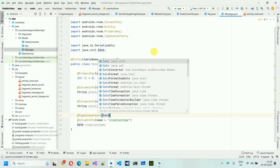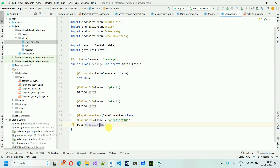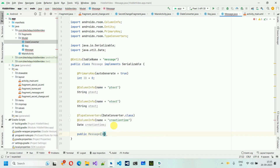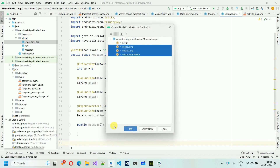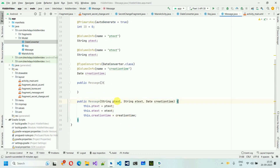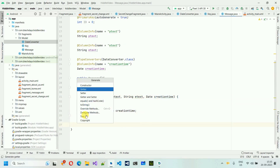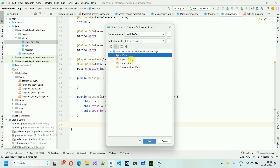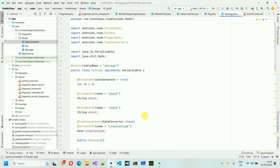We add the @TypeConverters annotation and pass DateConverter.class — this was the class we created earlier, which automatically converts long to Date. Then we create an empty constructor, a constructor with all three values (plain text, encrypted text, creation time — id is auto-generated), and generate getters and setters for all fields.